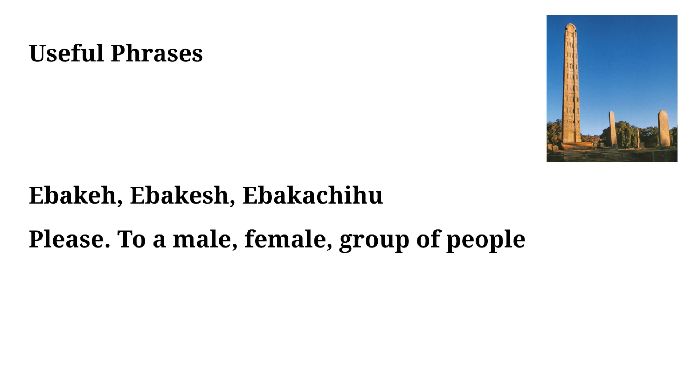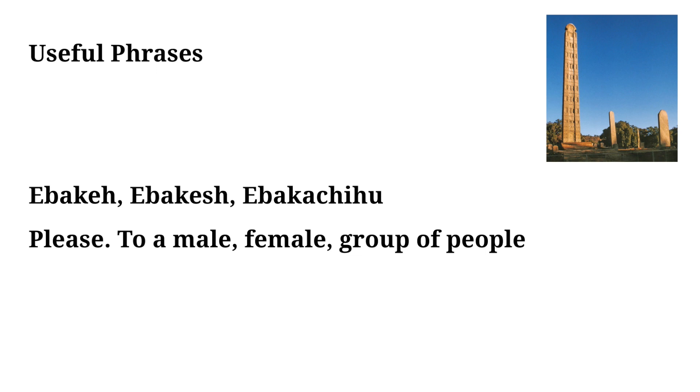Next up we have please in Amharic. You'll see that this is written three different ways and this is because how you say it depends on who you're talking to. If you were speaking to a male you'd say Ibakih. If you're speaking to a female you'd say Ibakish, and if you were addressing a group of people you'd say Ibakachuh.